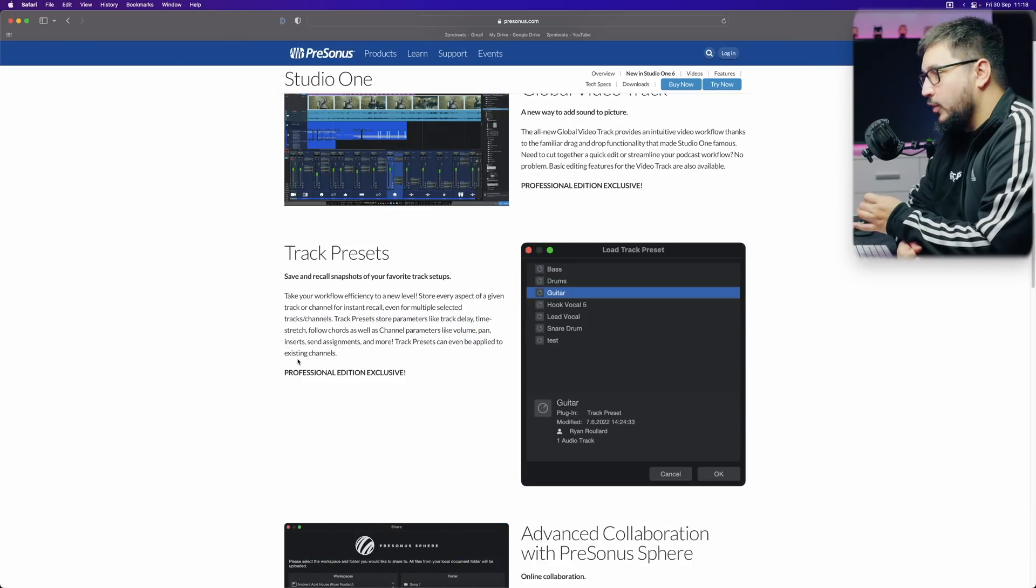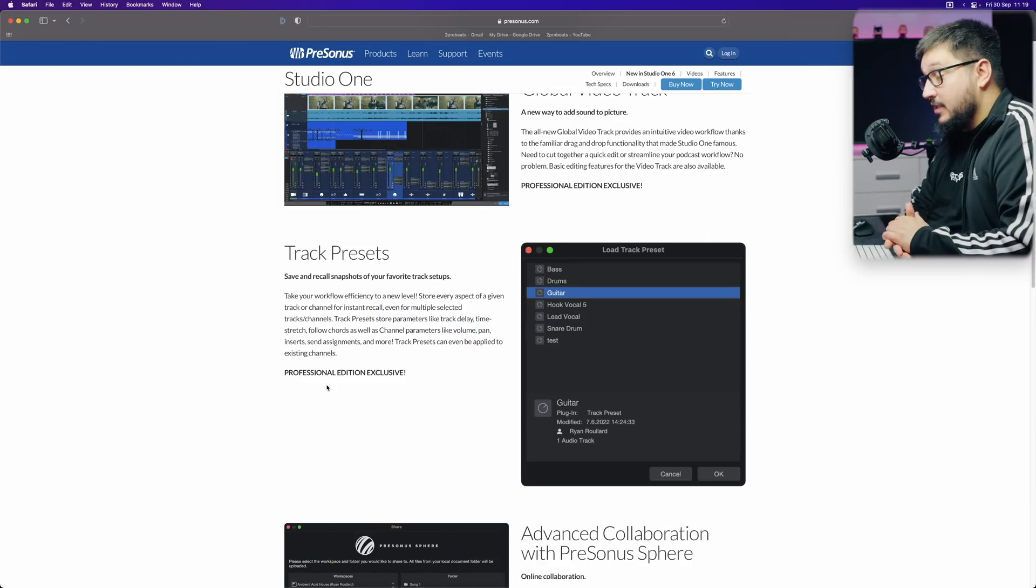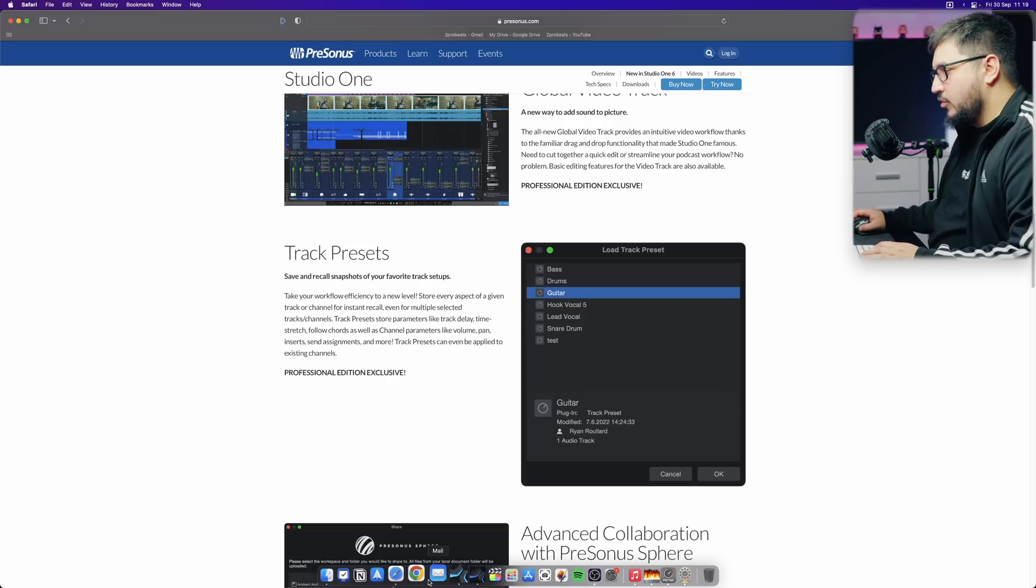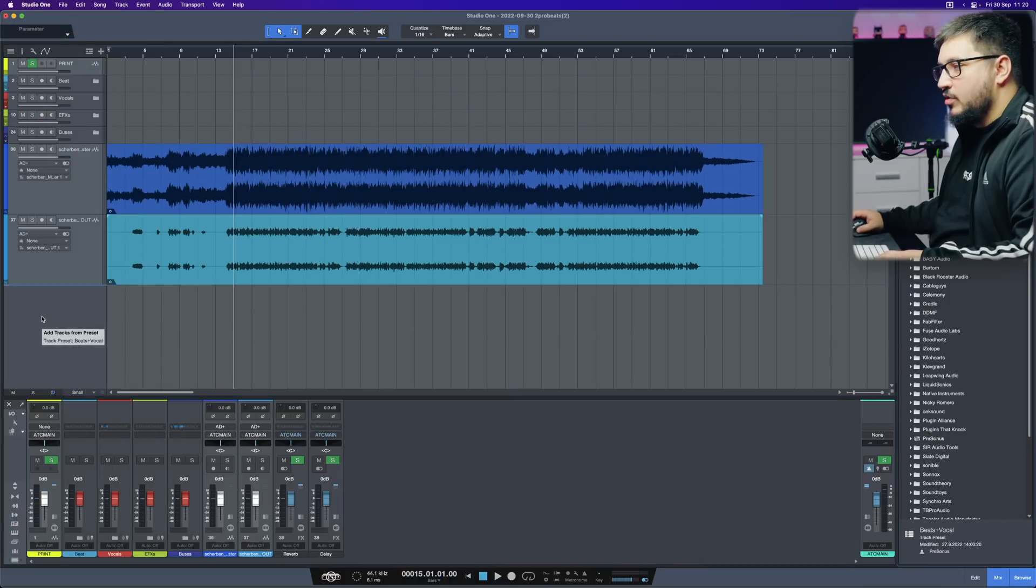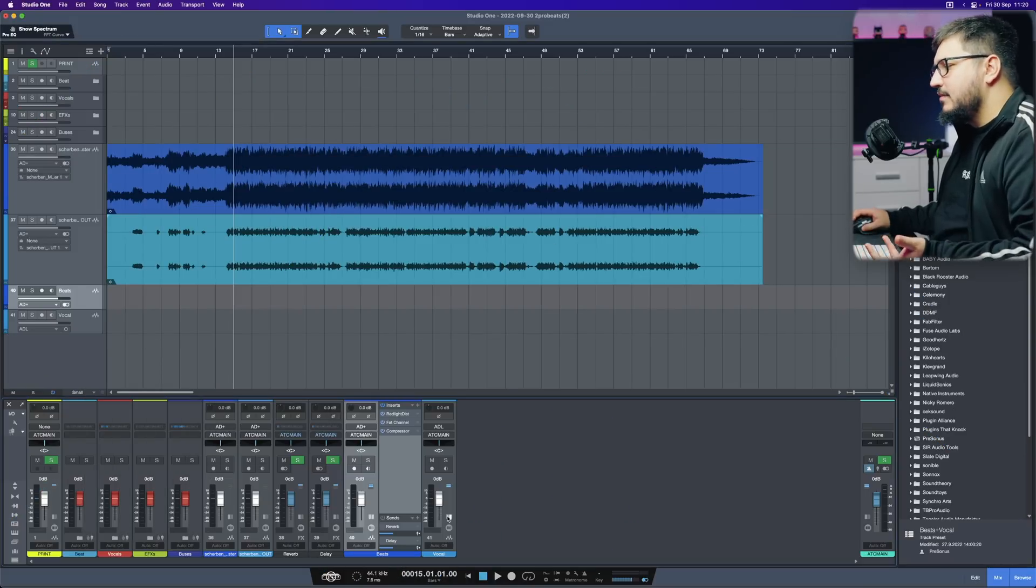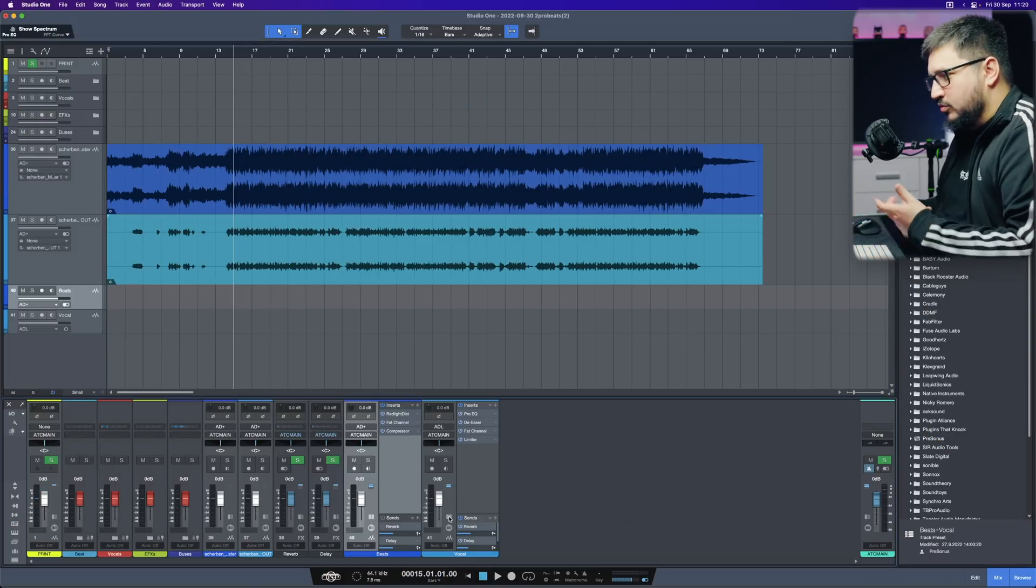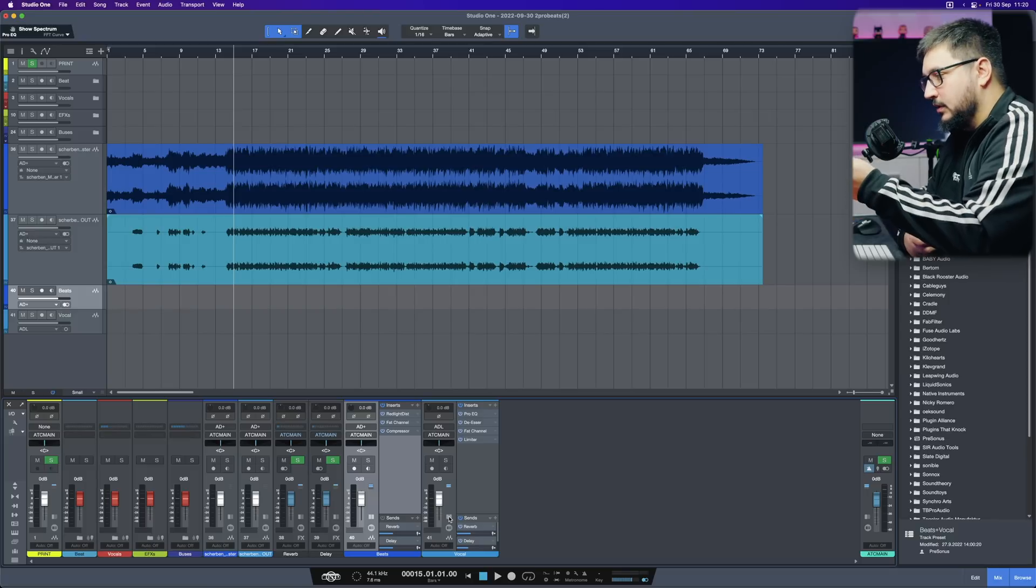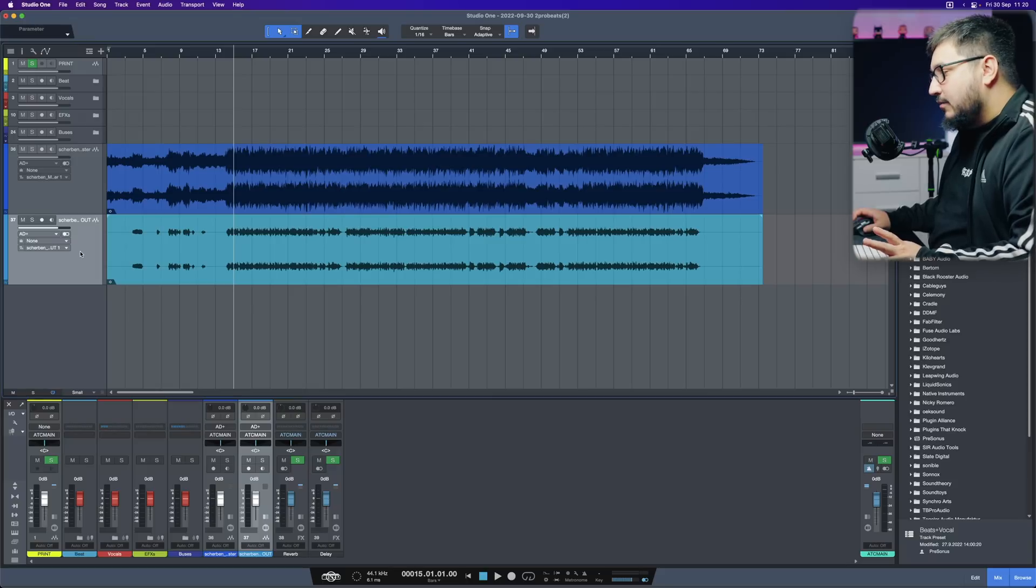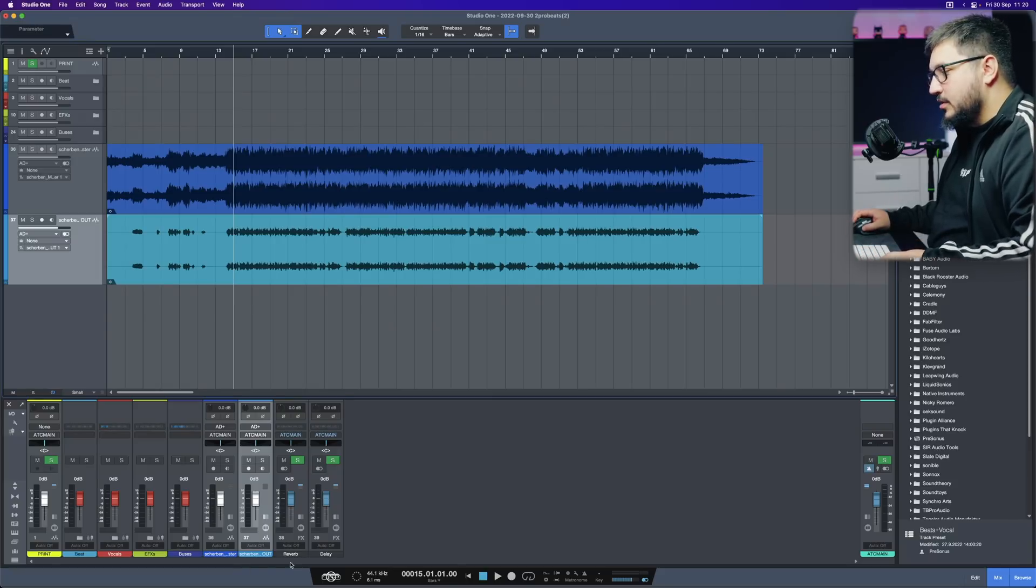Next up, we have track presets. This is another feature that missed the mark for me. And let me show you what I'm talking about. With the track presets, you just drag and drop them. And they give you a couple of options to, for example, this is to record on to track or to import your audio files.